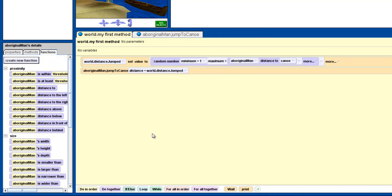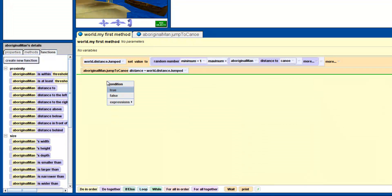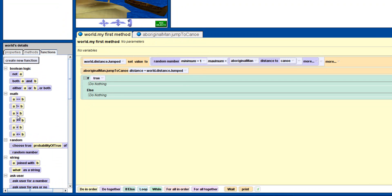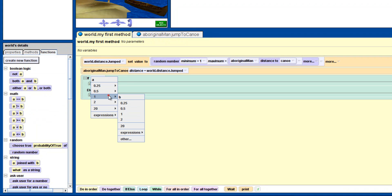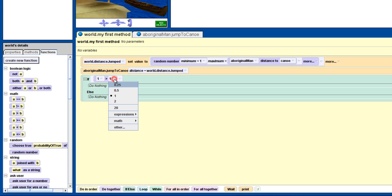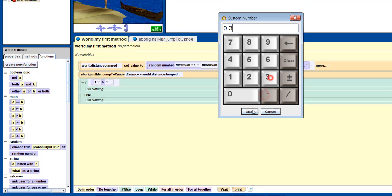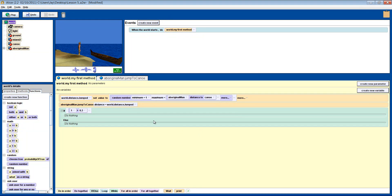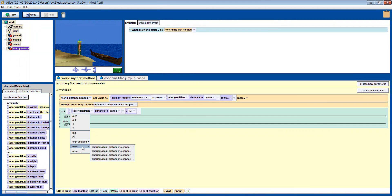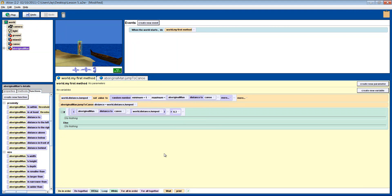Now we have to check if he has landed in the boat or not. Drag in an if-else box, and let's think about how we will do the checking. There are a number of ways to do this, but we will use an if-something-is-greater-than check. The boat is about 0.8 meters wide, so we will say that if he is within 0.3 meters of the center, he lands in the boat. So put 0.3 after the greater-than sign. We need to find out how far from the boat's center he lands — subtract the distance he jumped variable from the distance to the boat. So if it is 1 meter to the boat and he randomly jumps 0.2 meters, the result will be 0.8, which is greater than 0.3, so he will not make the boat and he'll get wet.